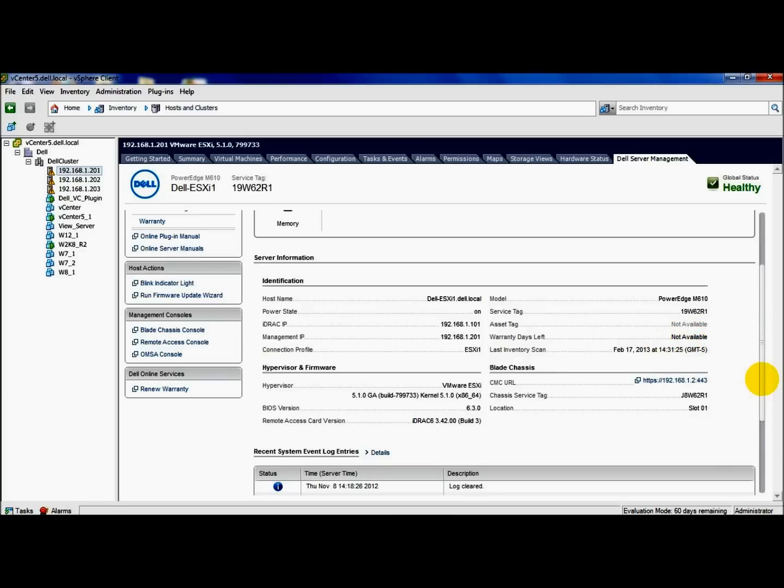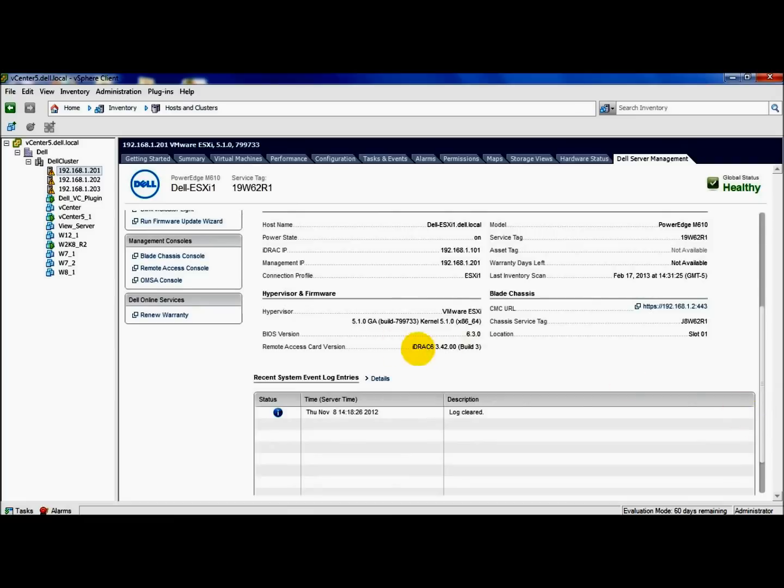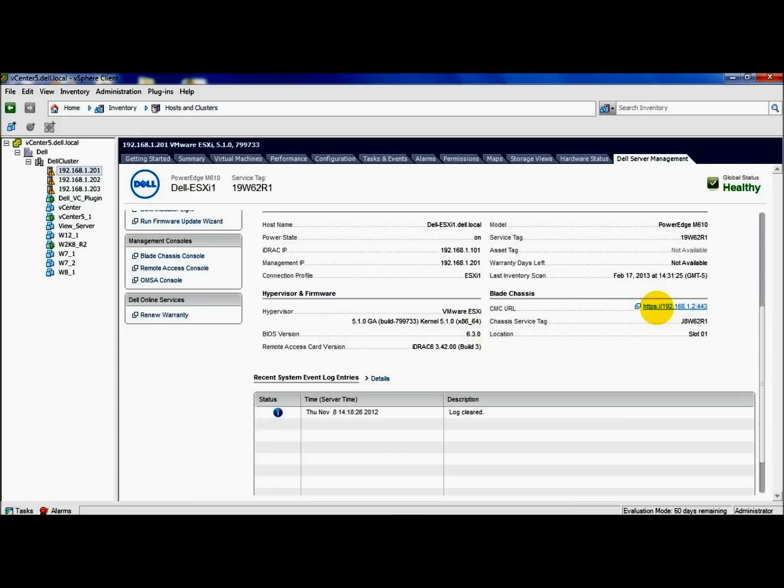It gives you information about the hypervisor version, which I am running VMware ESXi 5.1, your BIOS version. Also, this is a blade in a chassis, and it gives me a URL directly to the CMC as well. So if I click this, I could go to the CMC and launch that user interface.